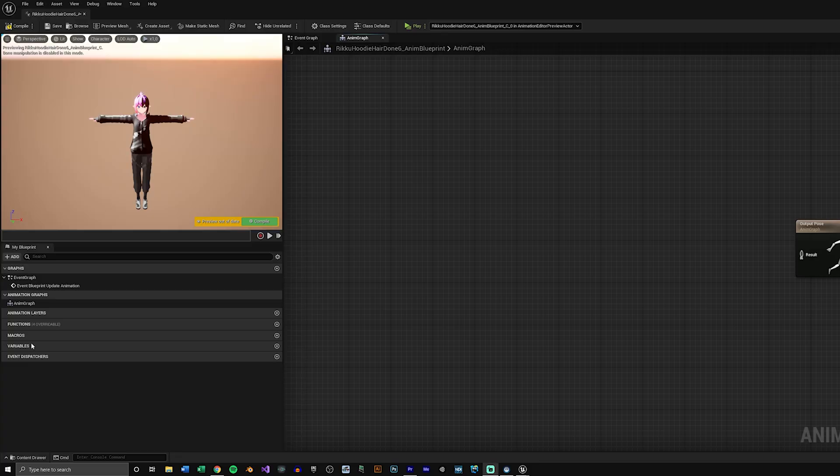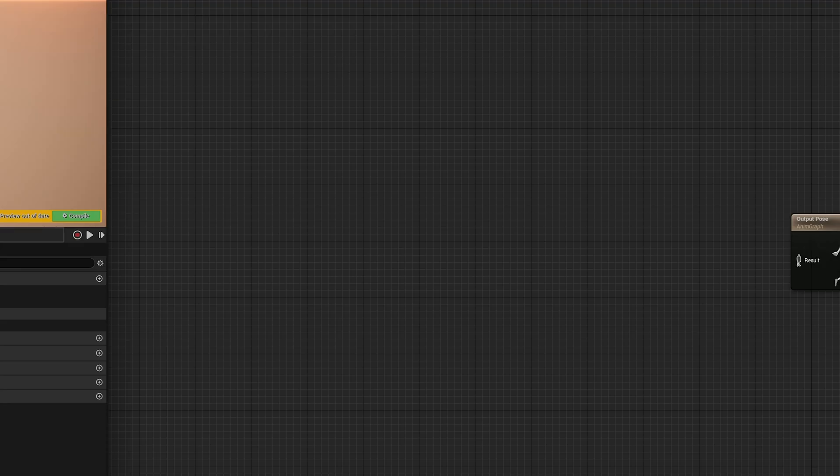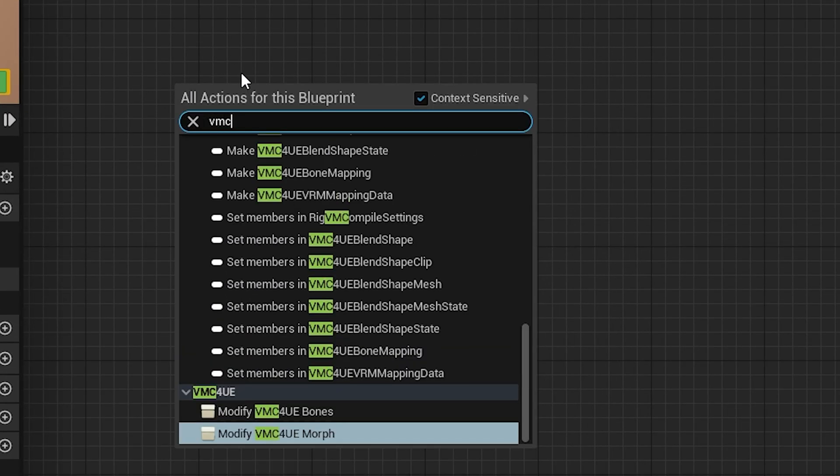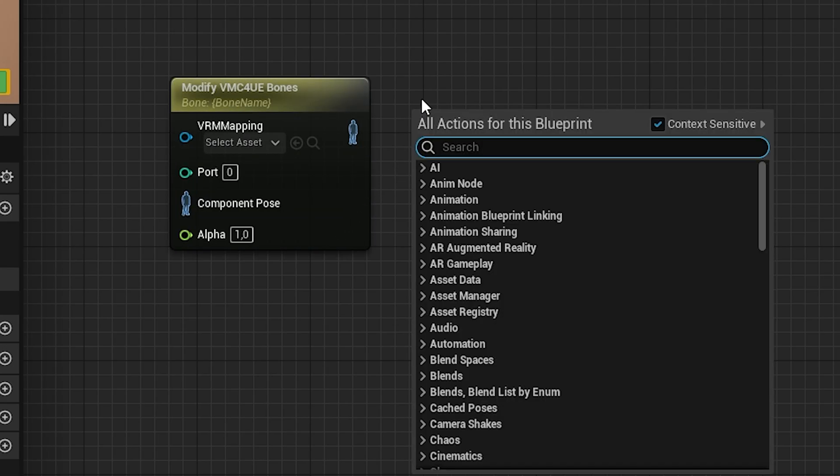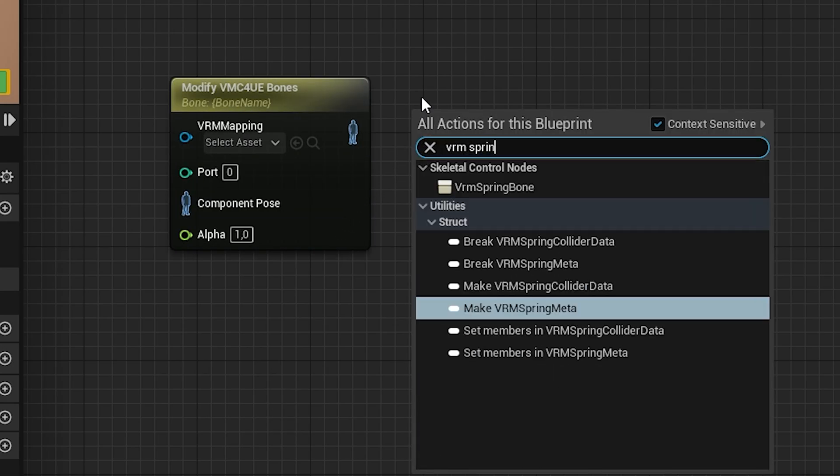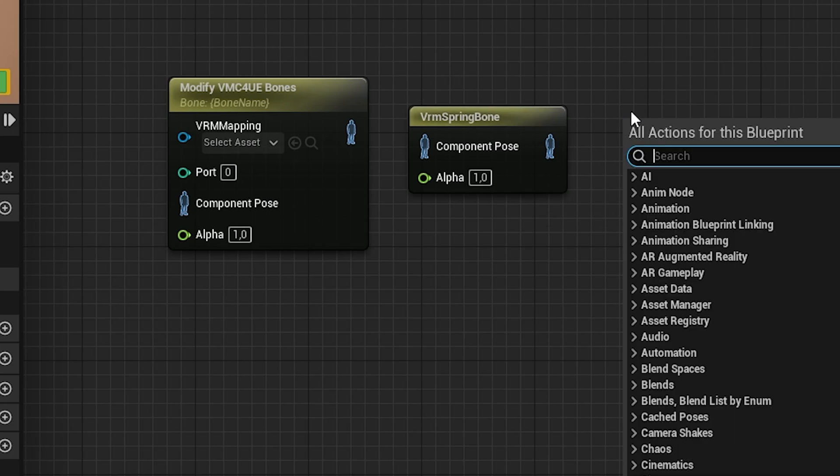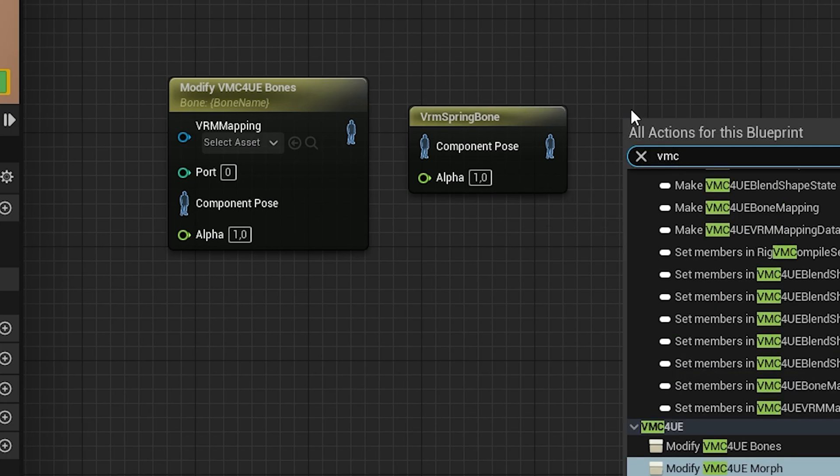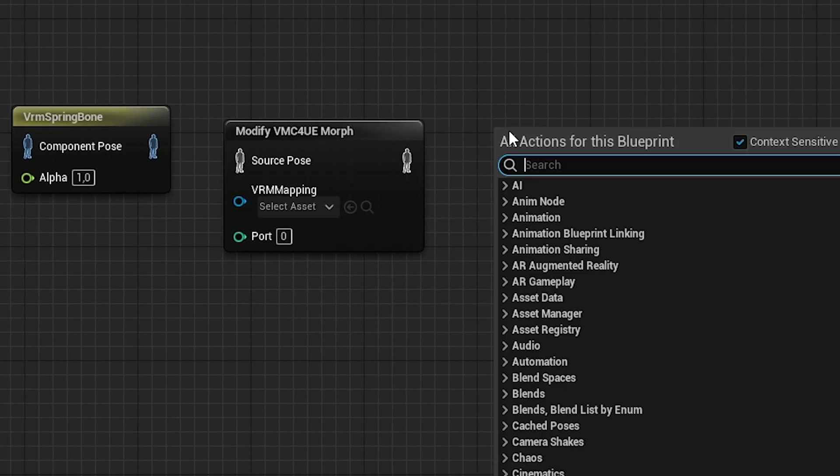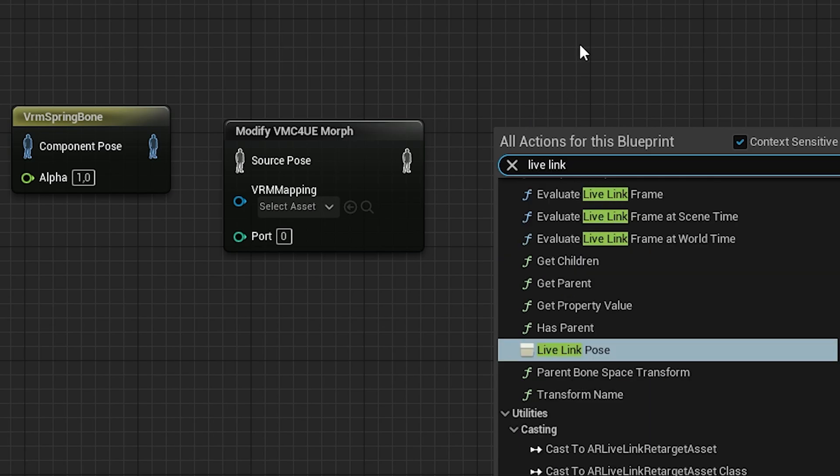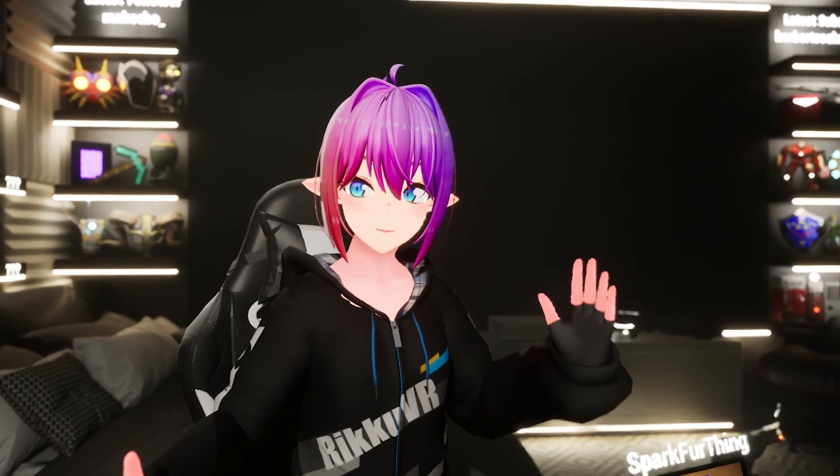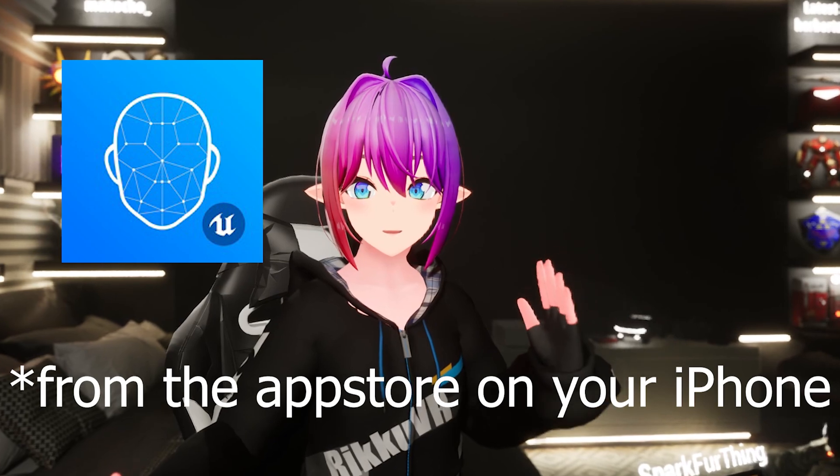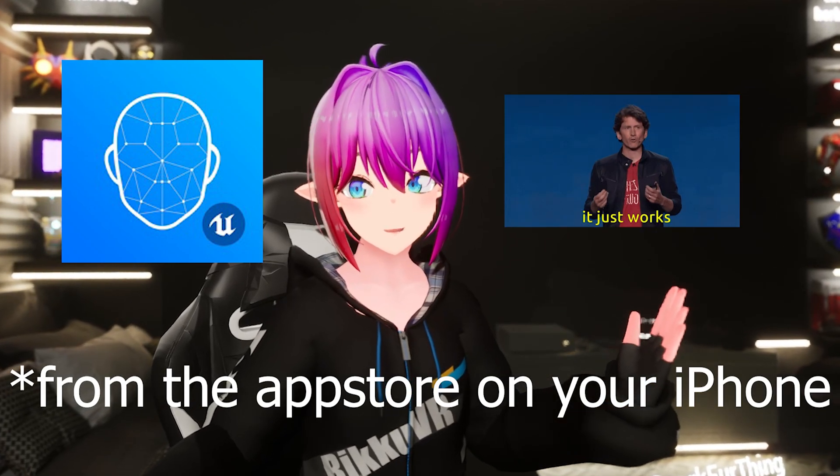In there, go to the Animation Graph section. Right-click on the grid and search for the Modify VMC4UE bones blueprint, as well as the VRM spring bone blueprint and the Modify VMC4UE morph blueprint. And if you want to track your face with your iPhone, get the LiveLink post node as well. LiveLink is pretty handy in my opinion. You just need to download it and it just works.